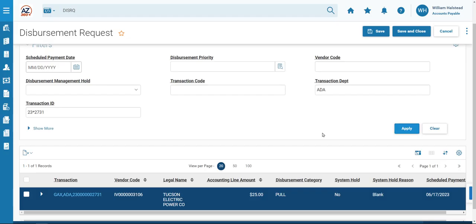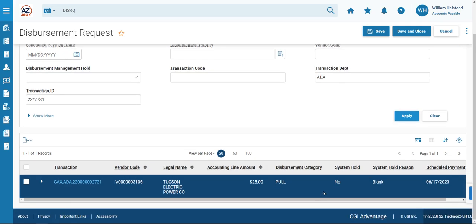When you look at the GAX in the bottom grid here under Disbursement Category, you'll notice that it's now reflecting pull. So that reflects the change that we just made with the DRM. And we have completed the creation of a Disbursement Request Modification Transaction in AZ360.